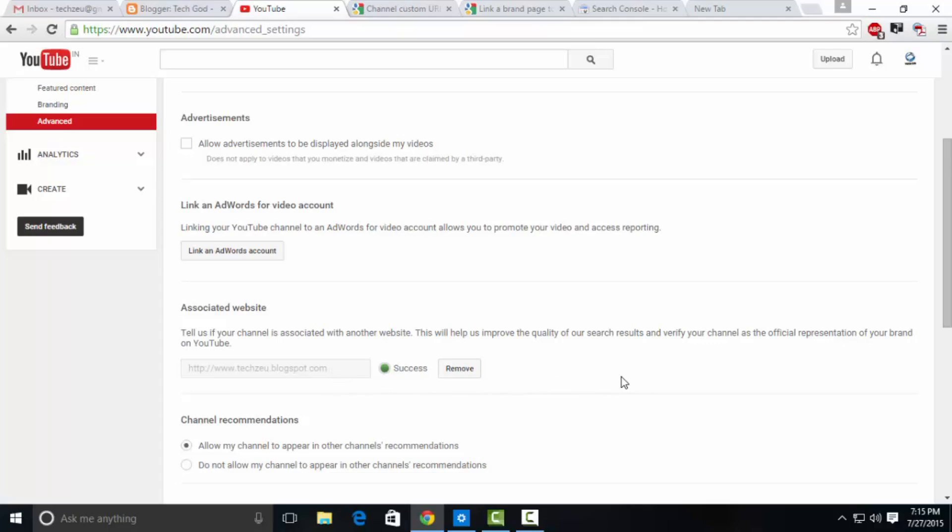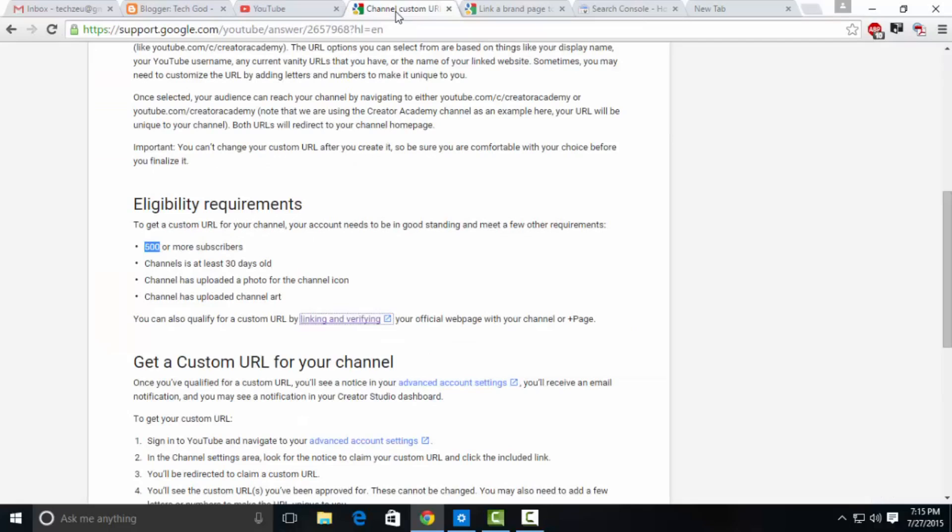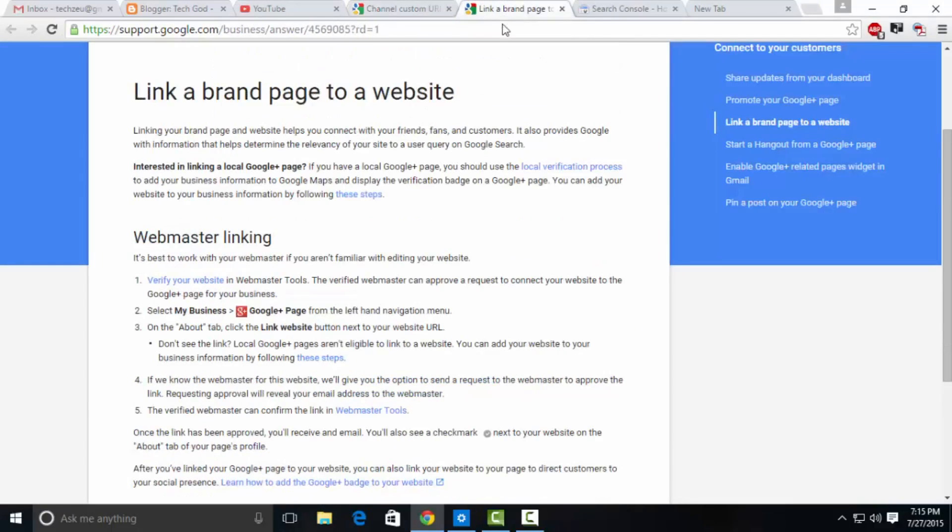Create a free blog on blogger.com and use the same Gmail ID as you use to access your YouTube account. Go to the advanced section of your channel and link that in the associated websites page. It'll take a minute or two to follow, and you're done.